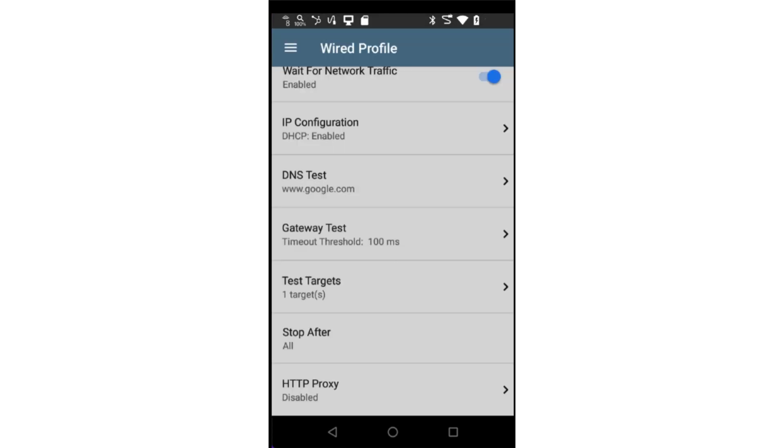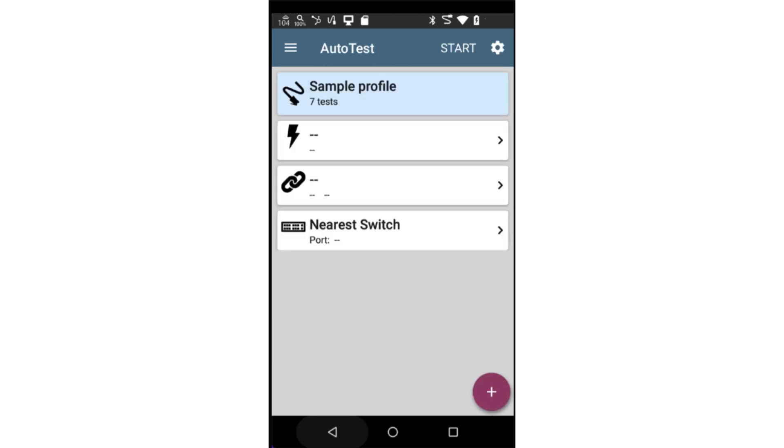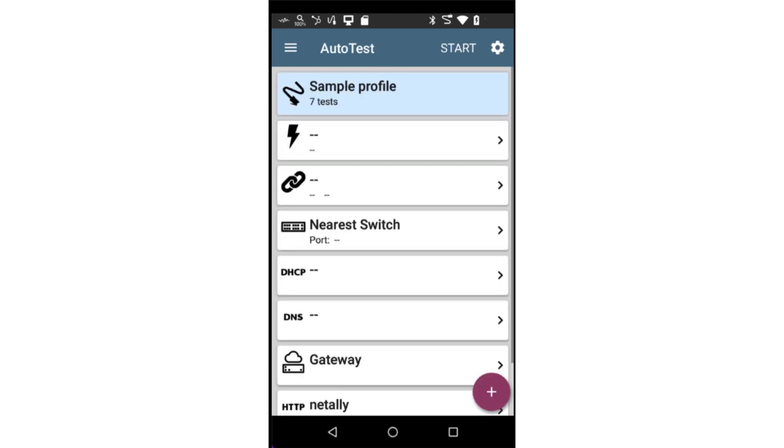HTTP proxy is used if there is a proxy server between the test tool and the internet. Now that I've completed the Autotest profile configuration, I'll tap on the back button at the bottom of the screen and run the Autotest. I'll do this by tapping Start at the top of the screen.